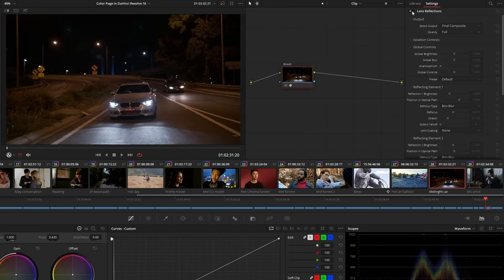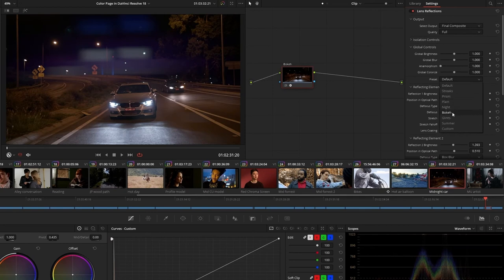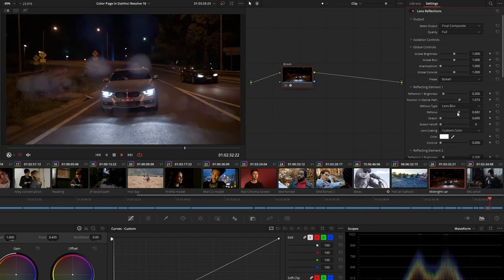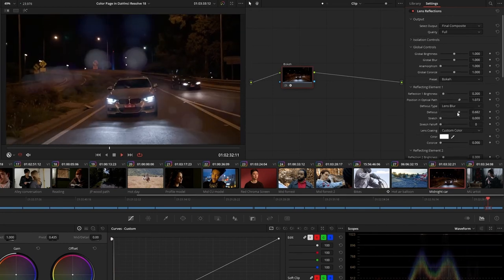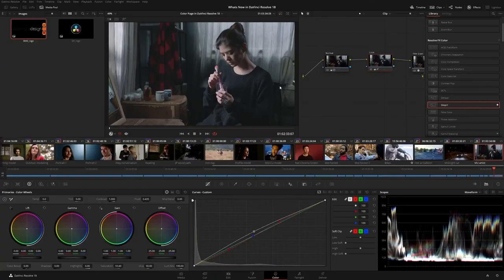In the Lens Reflections effect, Bokeh has been added as a preset, allowing you to imitate this distinct lens aesthetic on out-of-focus lens reflections generated from highlights and light sources.